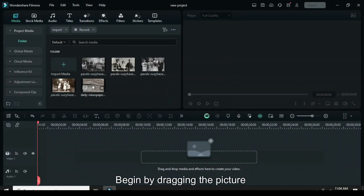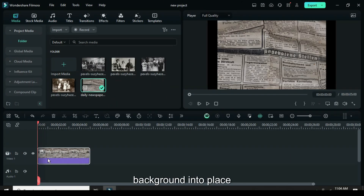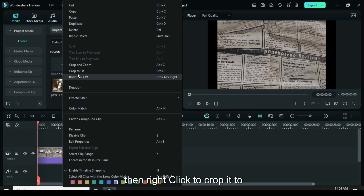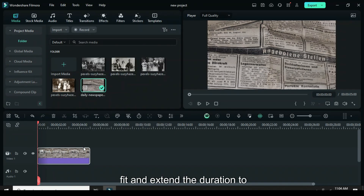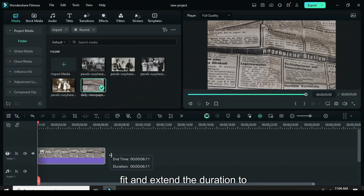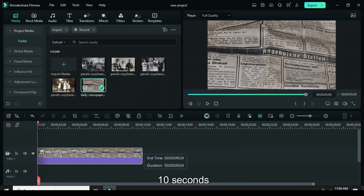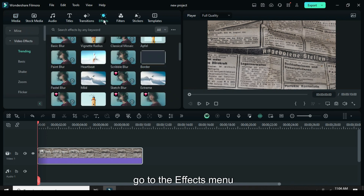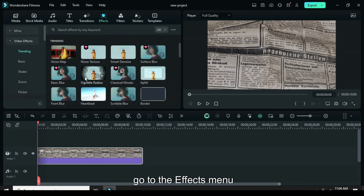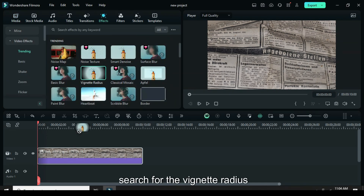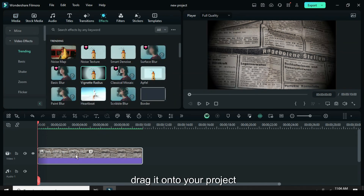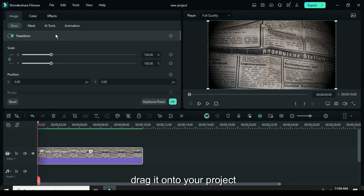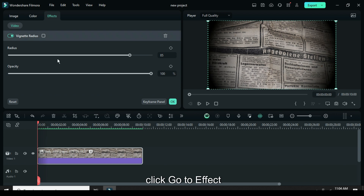Begin by dragging the picture background into place, then right-click to crop it to fit and extend the duration to 10 seconds. Next, go to the effects menu, search for the vignette radius effect, and drag it onto your project.